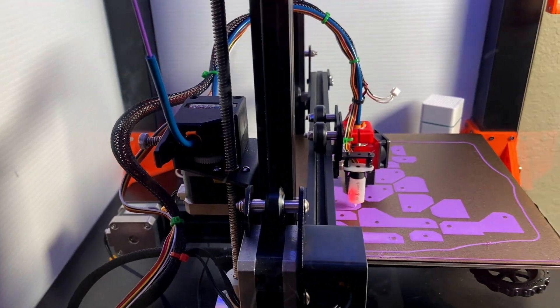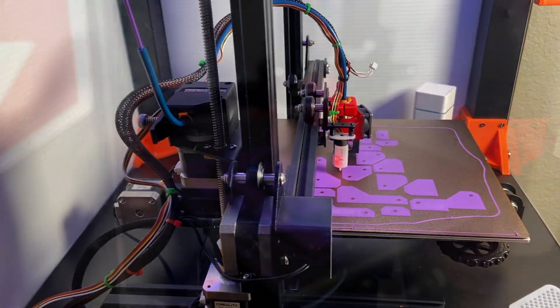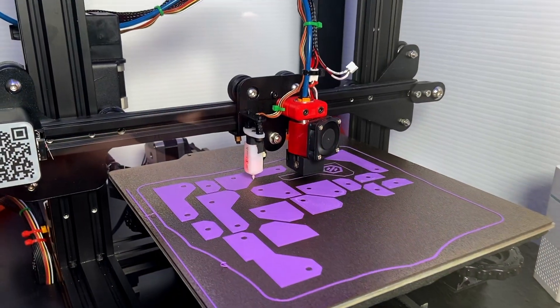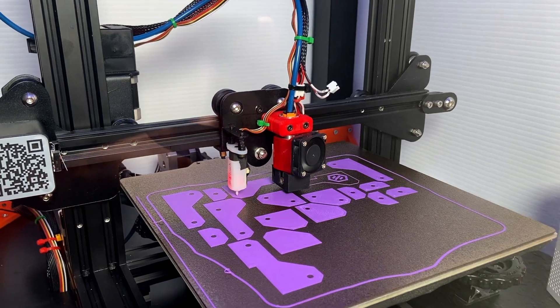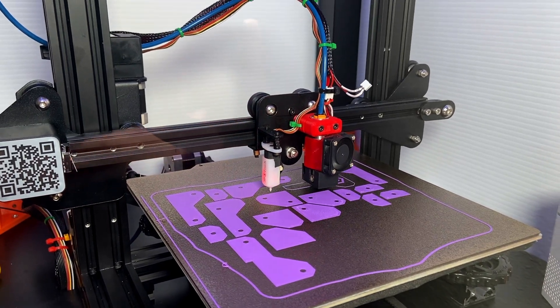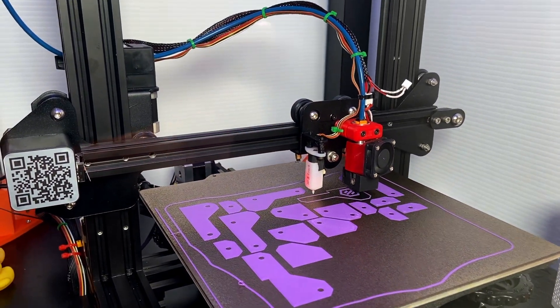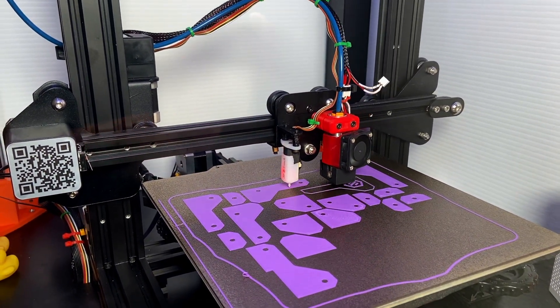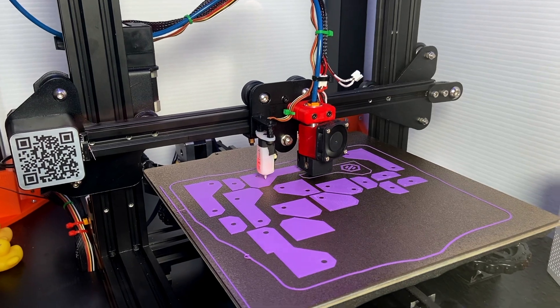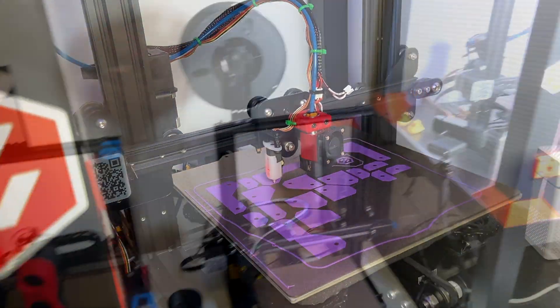That was like $10, maybe even cheaper. I'm using V6 hot end and BL touch. No part cooling, as ABS is not actually requiring much.